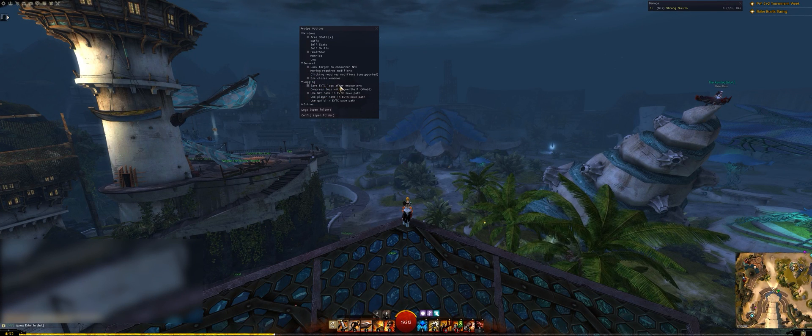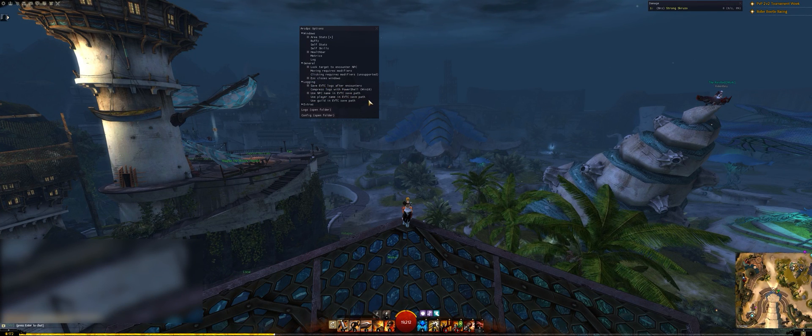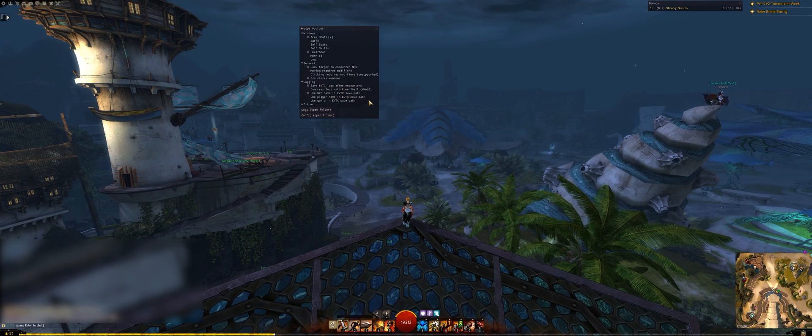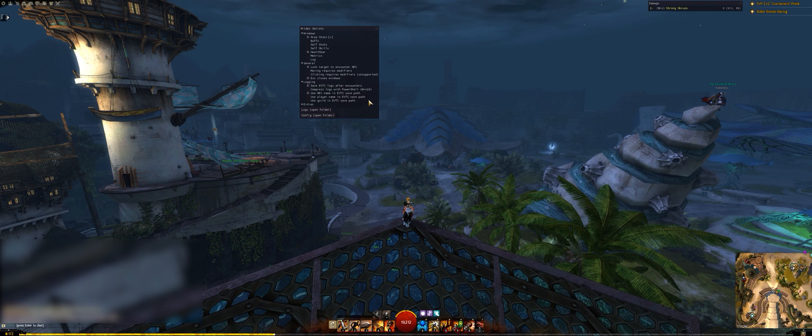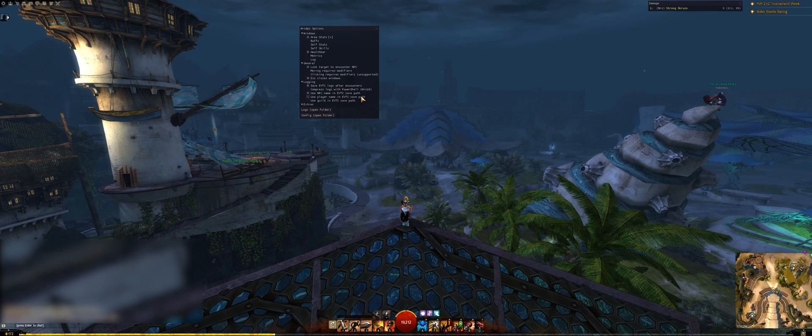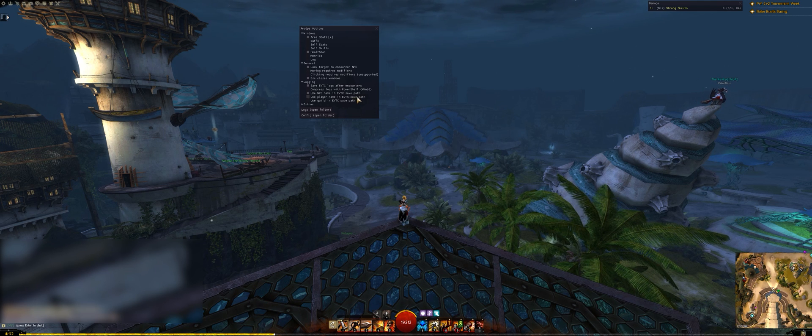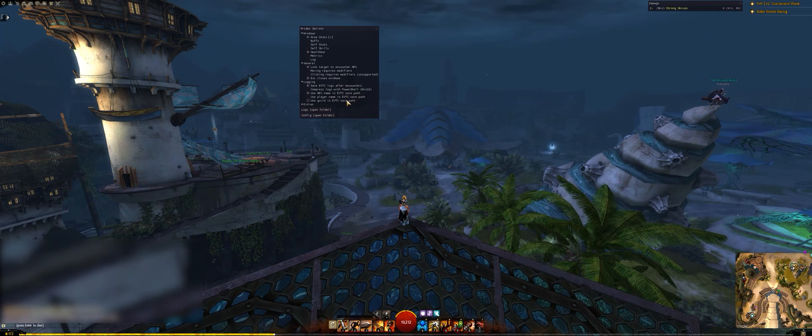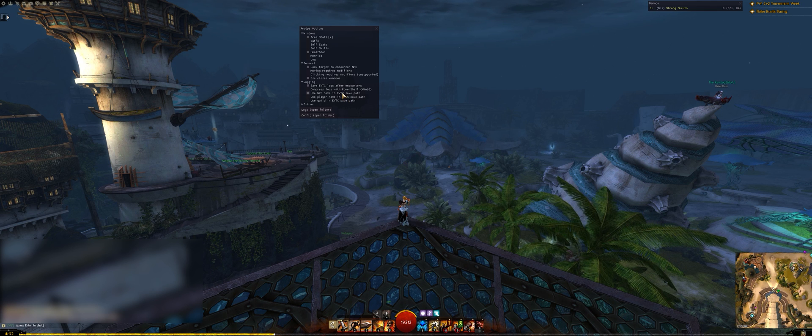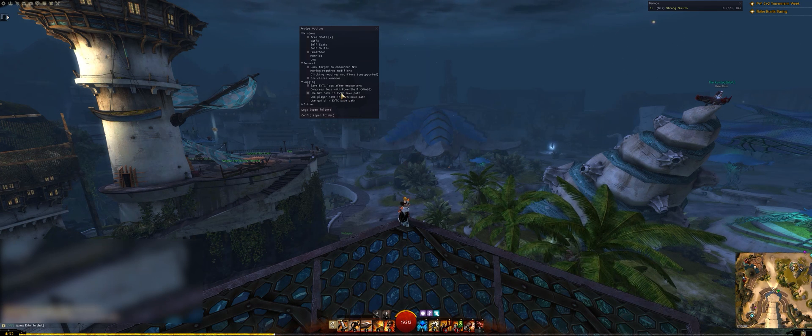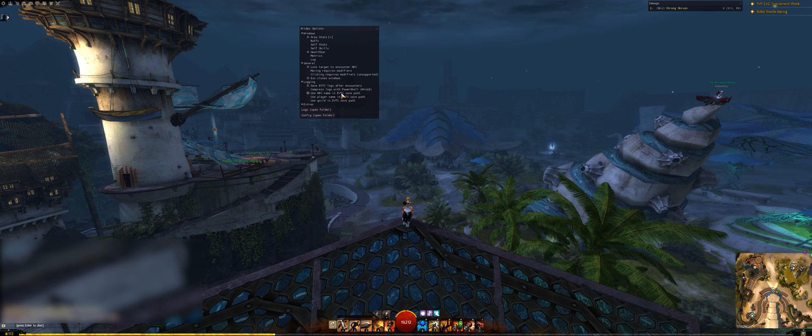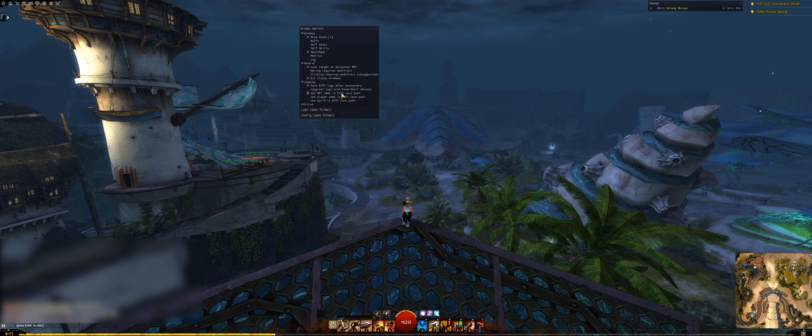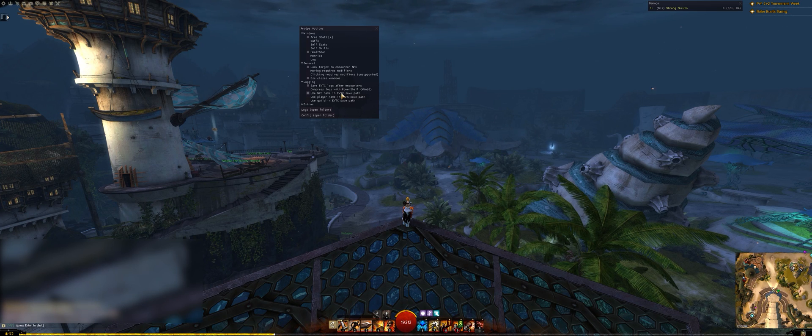The options in this menu are a matter of personal preference, and simply dictate how logs are saved. If you want to separate logs based on your current character or your current guild, you may do so. However, I do recommend using NPC name in the save path so that you don't have one folder full of every boss in the game.